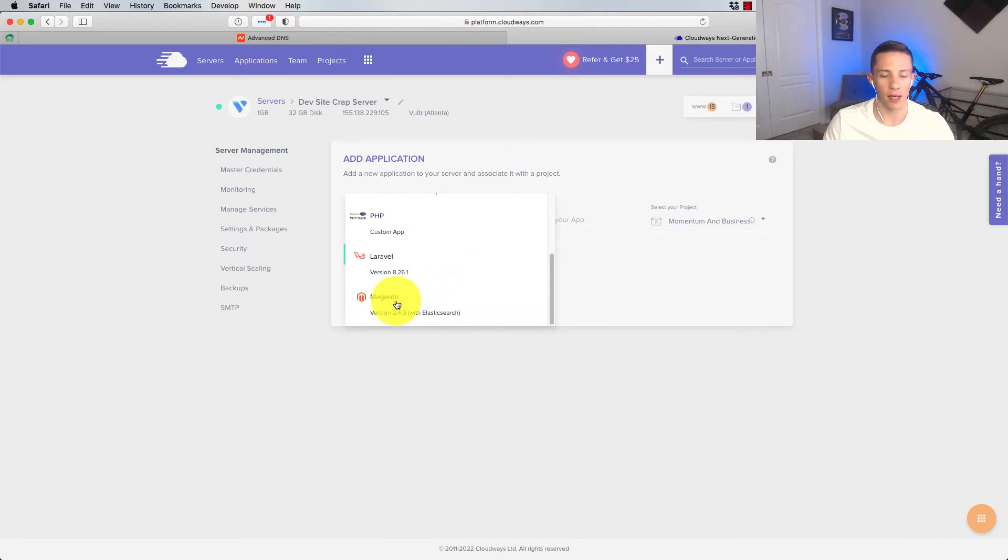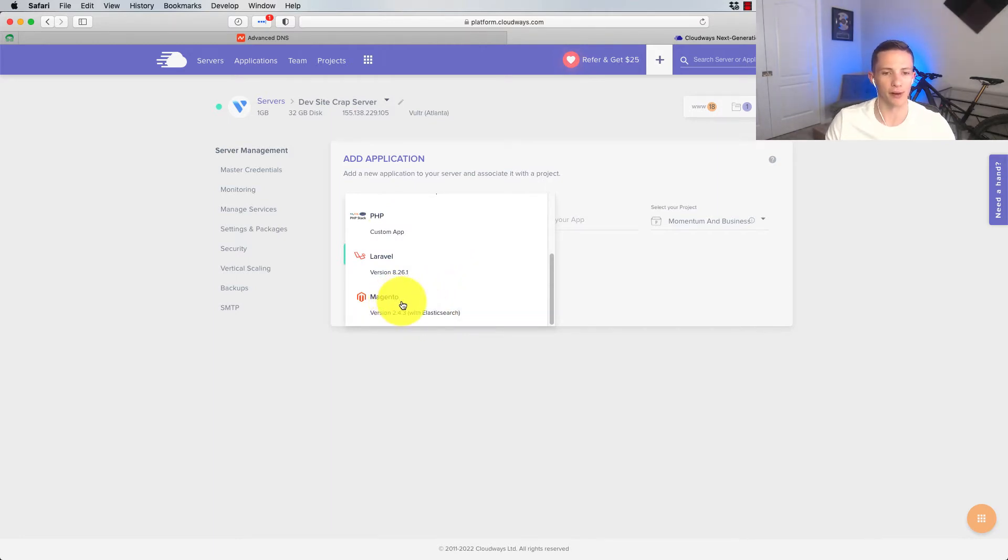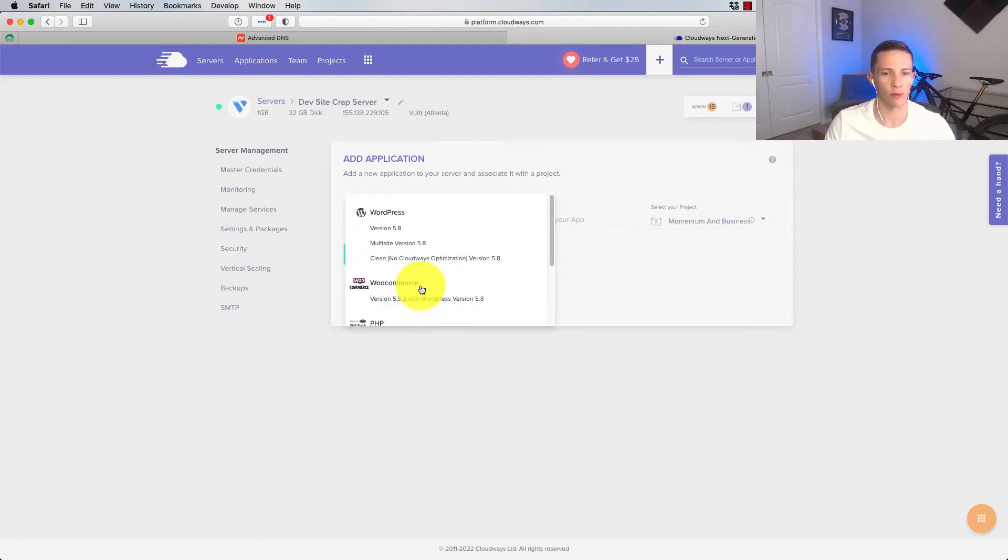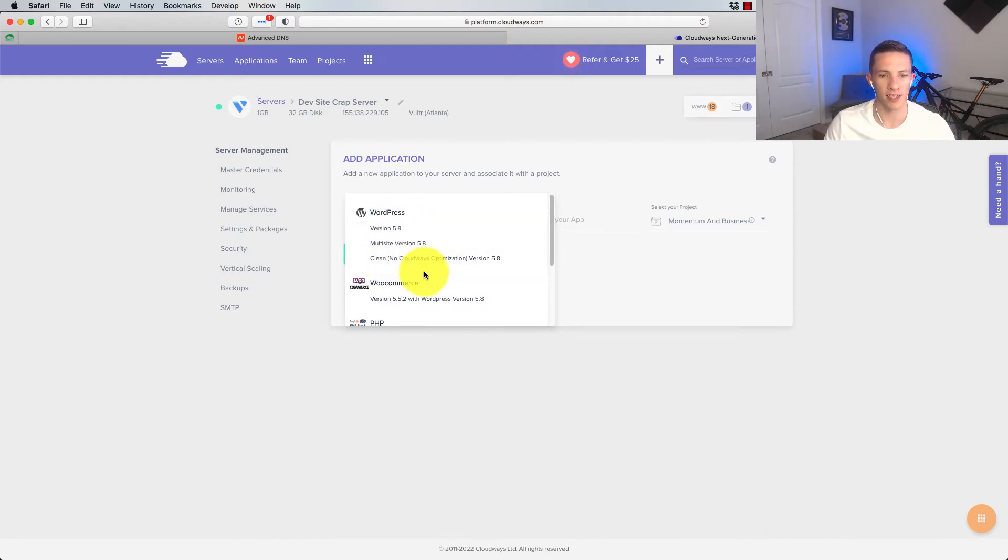Gosh, I can't, side note, I can't even believe Magento is still around. I was using this 12 years ago to build e-commerce sites. Curious how much it's changed, but I don't have the time to log in and check that out. We're just going to go with a WordPress.